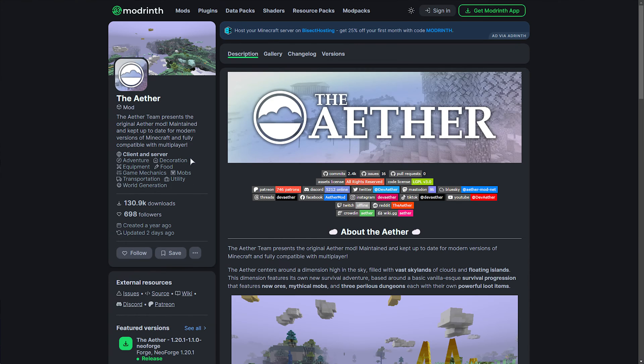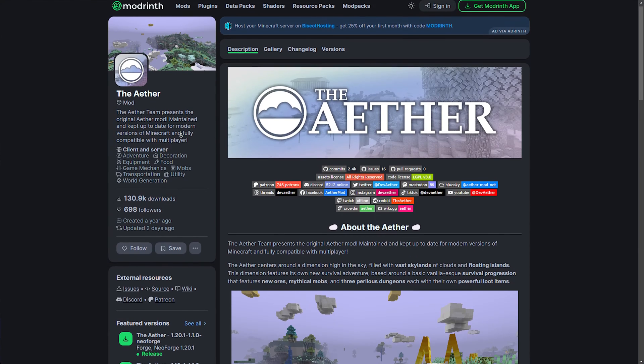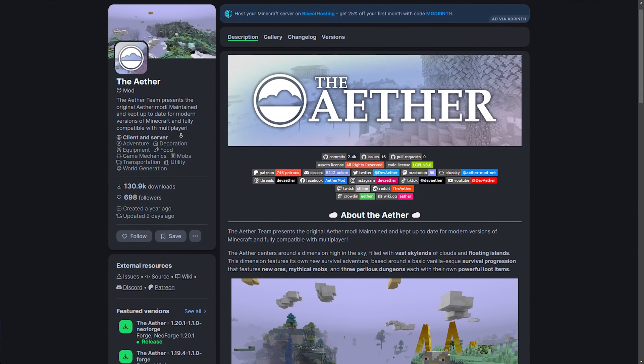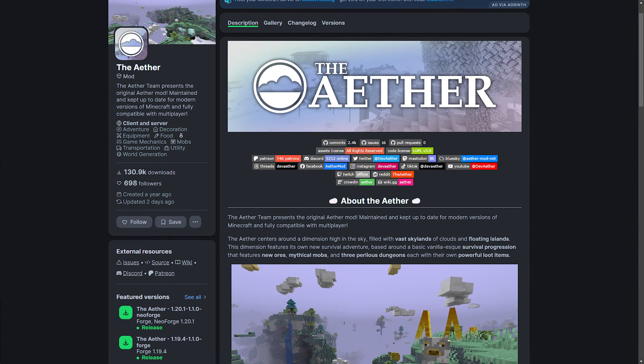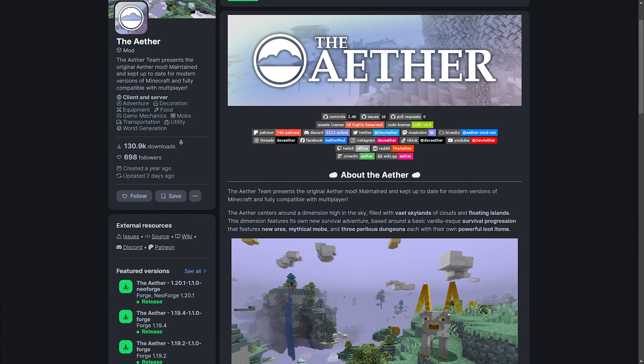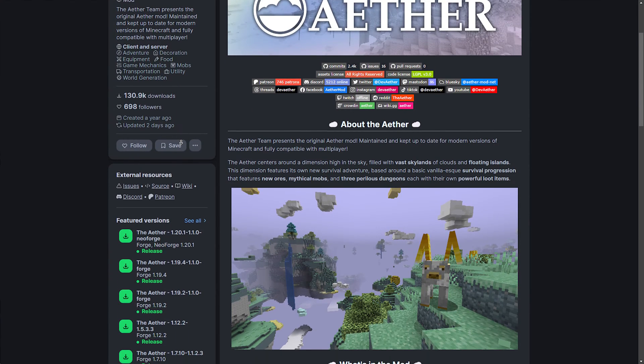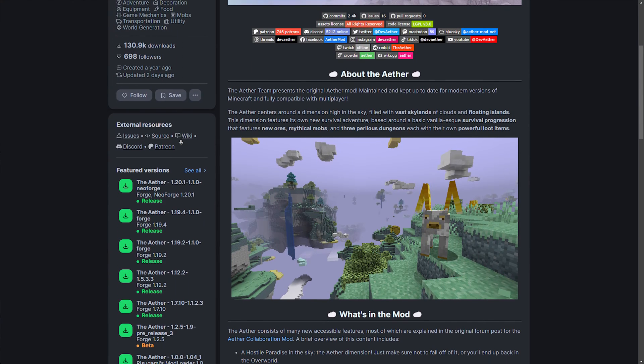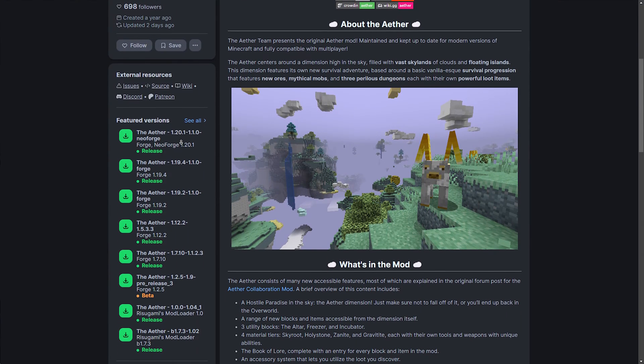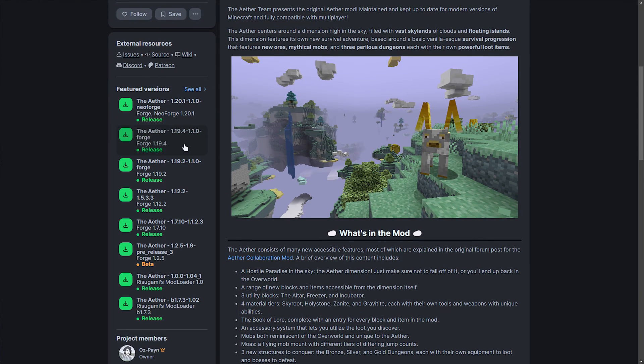In the description down below, you'll find a link to the Aether on ModRynth, which is probably the best place you could download this from. You can also find it on CurseForge, but I'd recommend ModRynth. When you're here, simply scroll down, and on the left-hand side, you should find featured versions.